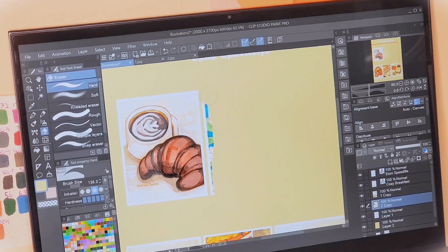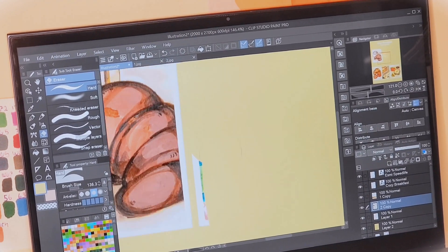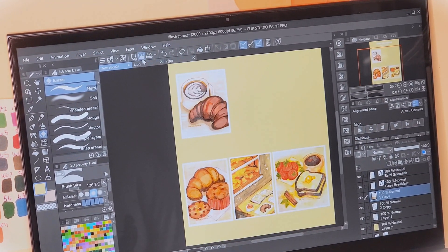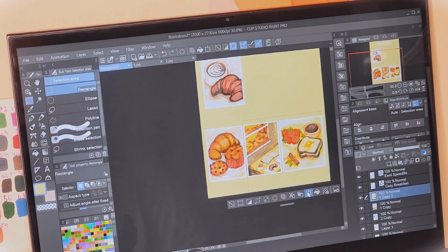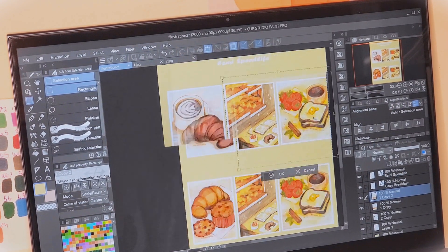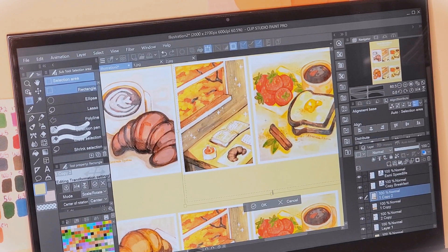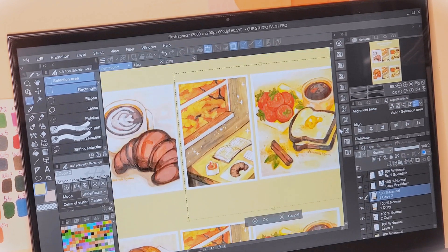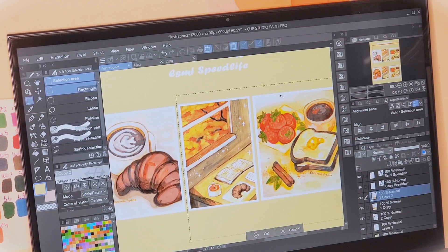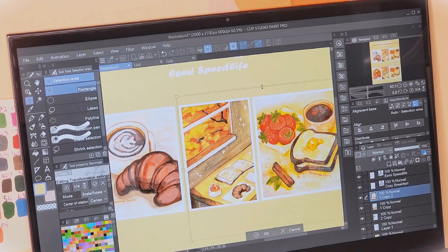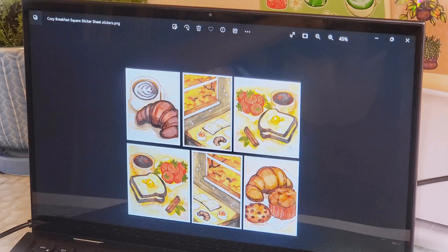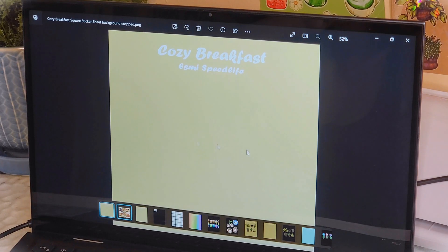It doesn't take a ton of time — it's easy and simple to do. Since I'm designing a sticker sheet, I place the stickers where I would want them to be, and I add a colored background and the title as well. This all comes down to personal preference on how you would like your stickers to be displayed. Once I finish laying out everything how I would like it, I download the sticker design separately from the background.